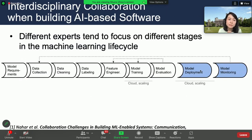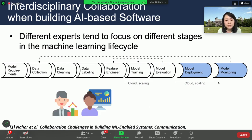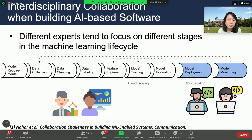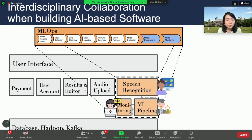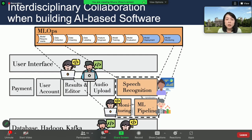Previously, researchers investigated the interdisciplinary collaboration phenomenon when building AI-based software, where software engineers need to collaborate with data science experts along the machine learning life cycle. Specifically, data scientists often focus on the early stage of the life cycle, aiming for a high-performing machine learning model, and software developers tend to focus on integrating the model into a larger system and assuring the performance of the whole system. The study found that this interdisciplinary collaboration creates a lot of different tensions in the process.